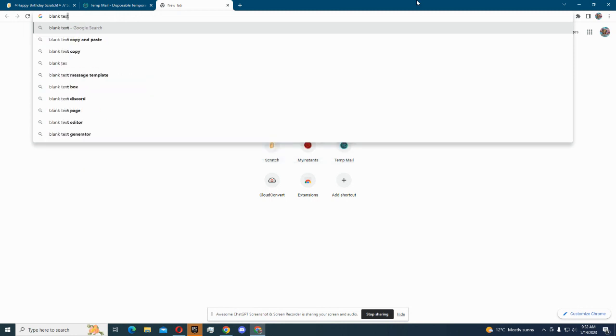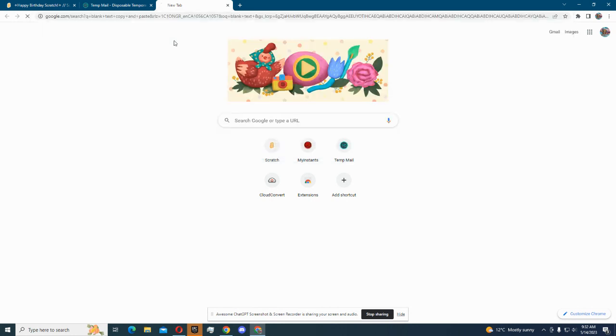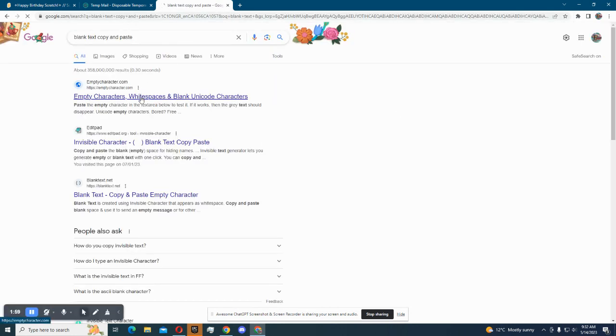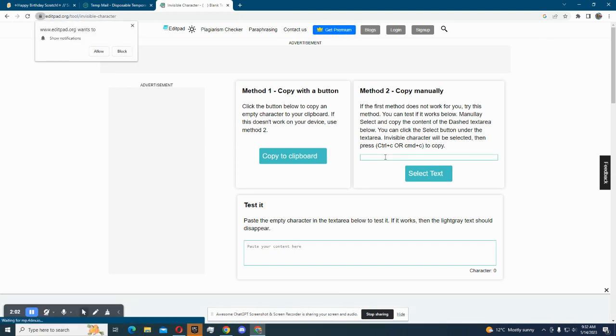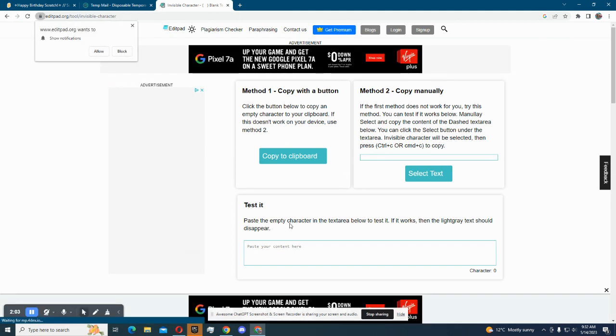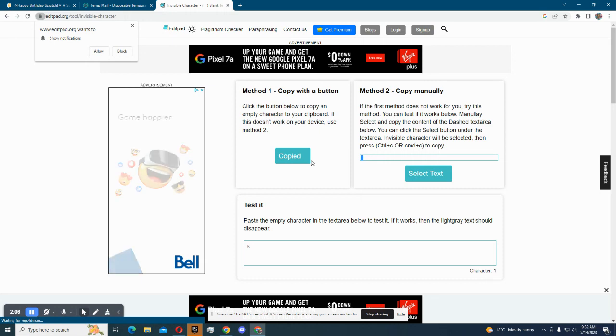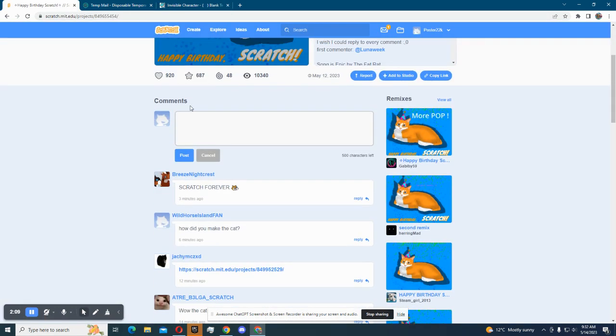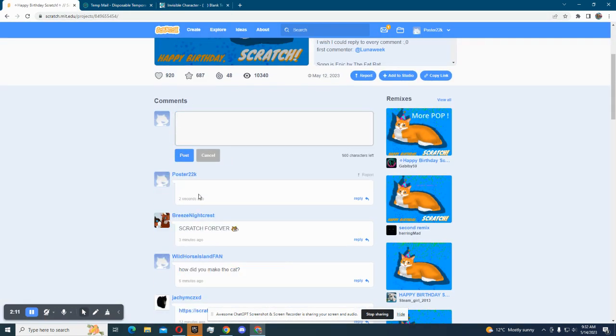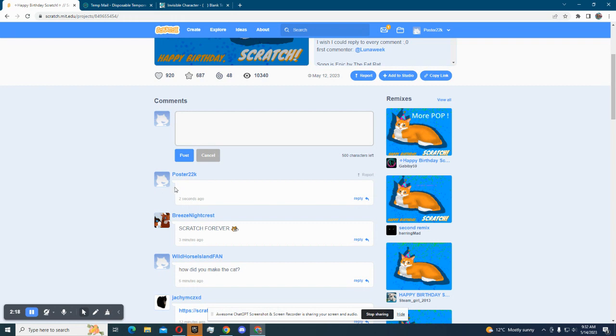Okay so you're gonna search blank text copy and paste. Just type one letter and copy, and then select text and then boom, and now you posted an empty comment. You posted an empty comment.